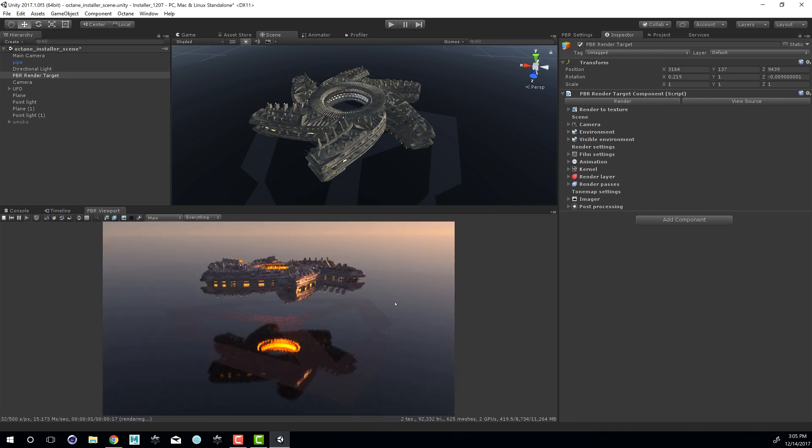And it will compile. Once it's compiled, you can see here's the UFO above the plane. And you can see we have some simple lighting in the scene already.